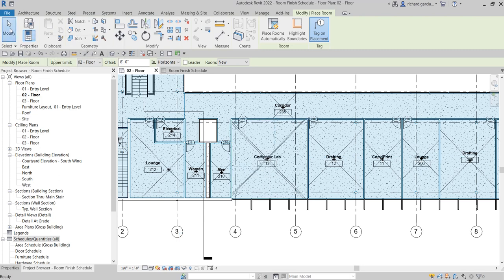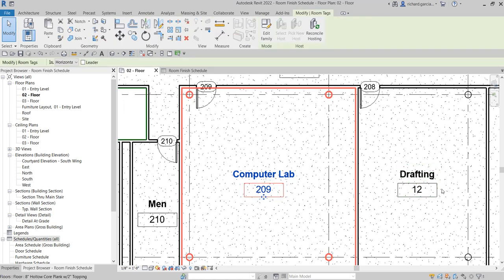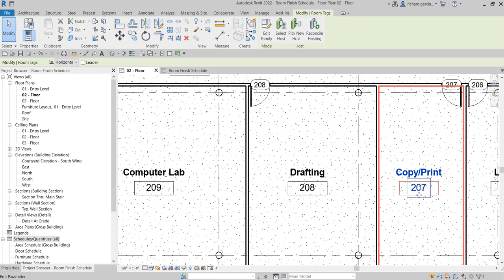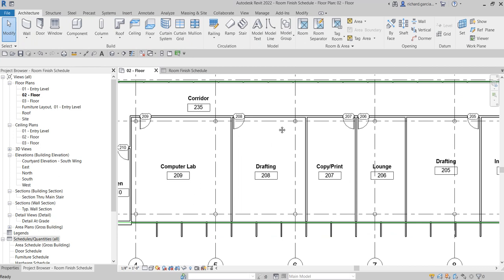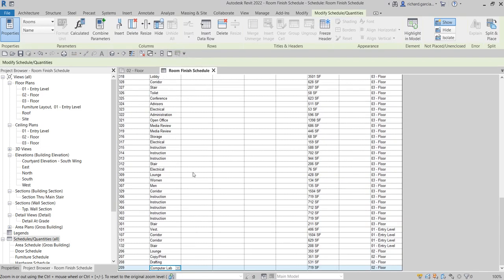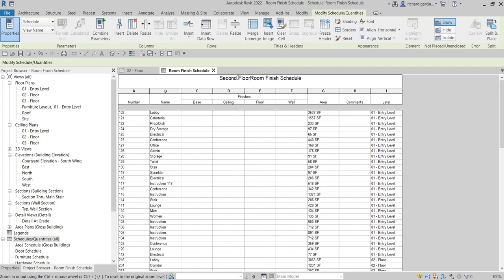Let's select Modify and change the room numbers: this one will be 209, this one 208, and this one 207. Going back to our Room Finish Schedule, you'll notice it's now already updated. Next, since this is my second floor room finishes schedule, I'm going to rename it to 'Second Floor Room Finish Schedule.'